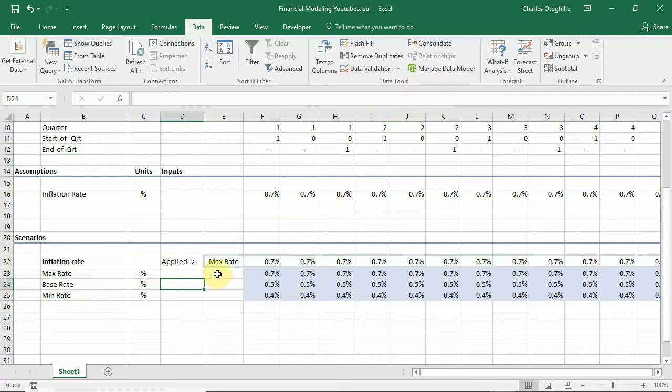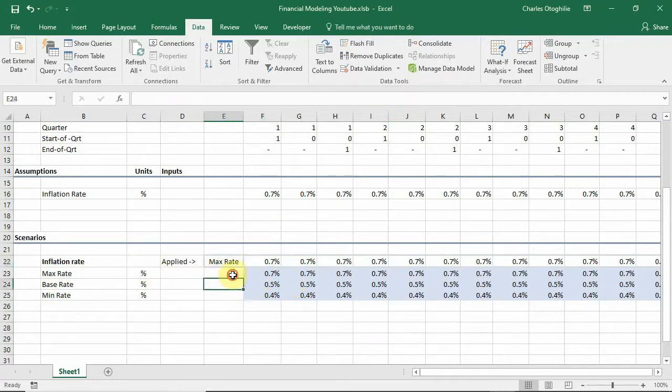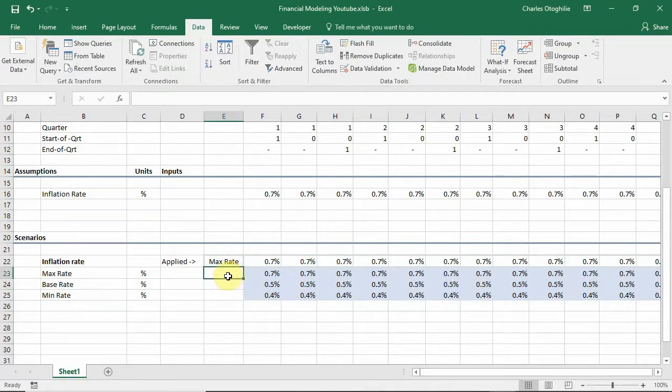Hello everybody and welcome to this tutorial. In this tutorial we're going to be looking at yet another function that we use in financial modeling and that function is the CHOOSE function.